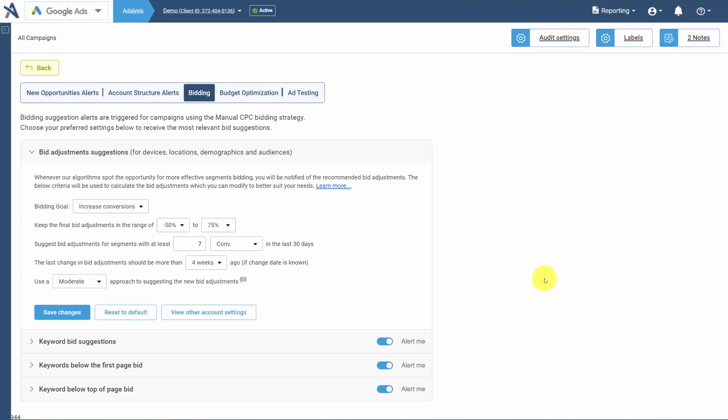To change your bid adjustments, go into Audit Settings, then to Bidding, and then open up Bid Adjustment Settings.